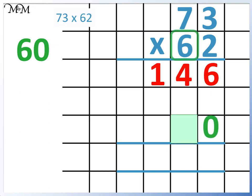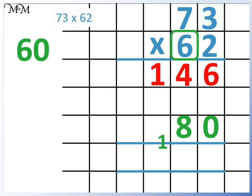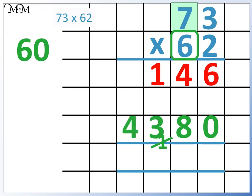6 times 3 equals 18. We put the 8 here and carry the 1 over. Now, 6 times 7 equals 42. We also need to add the 1 that we carried over. As there are no more digits to multiply 6 by, we can write the 4 here.